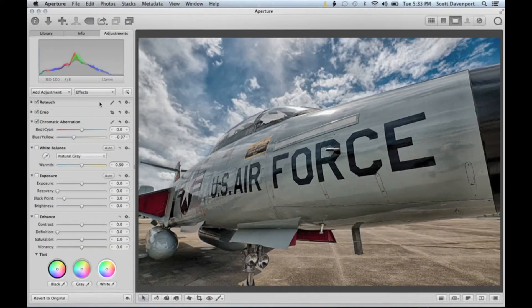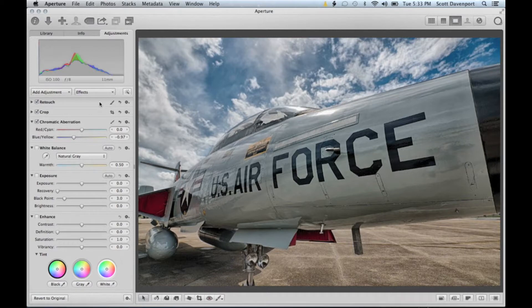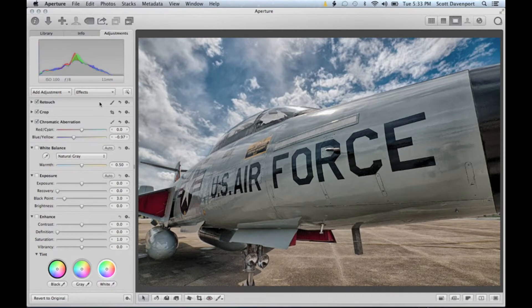Hey everybody, Scott here with another Aperture experience for you. Today I'm going to talk about retouching, cloning, and repair brush, and just using it to get rid of a few distractions and a couple of little tricks for making the best use of it.